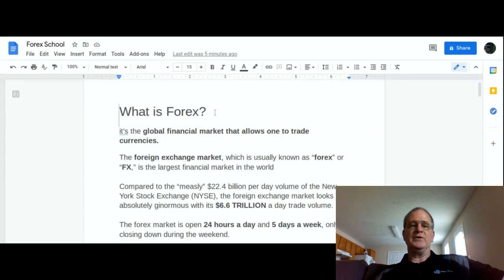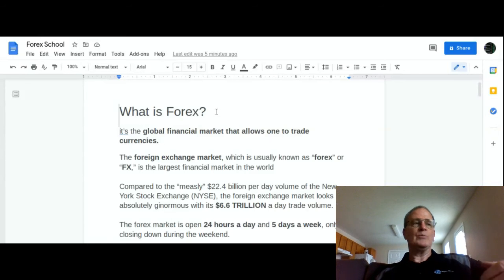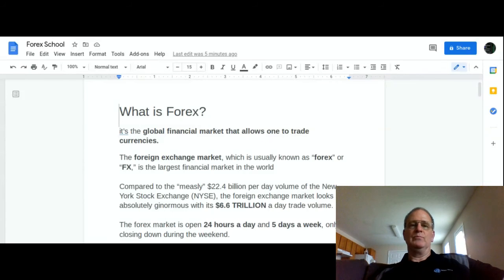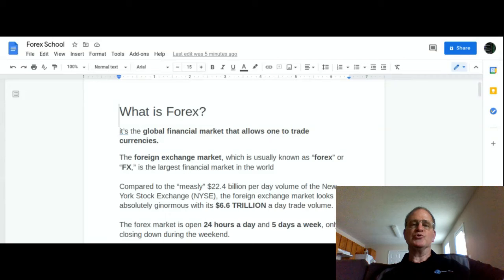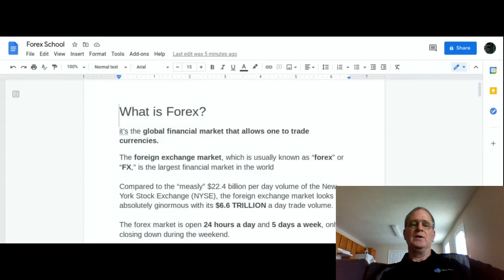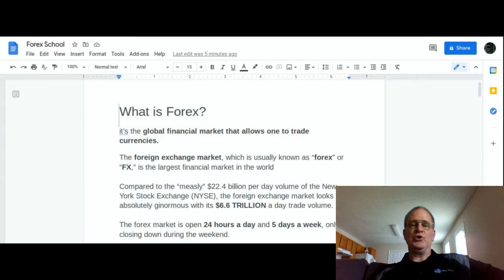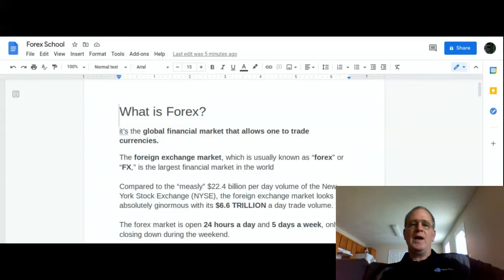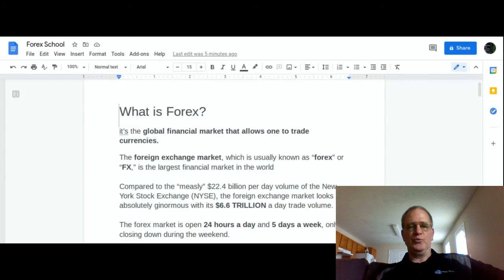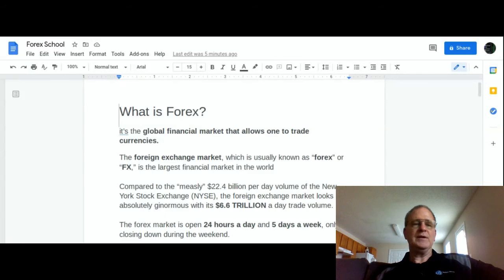When you trade a demo account, you have to be honest with yourself. If you're going to trade the Euro US Dollar and you say, well, I think right now I'm going to buy it because it's going up, and you put that demo order in and it goes down and goes against you...